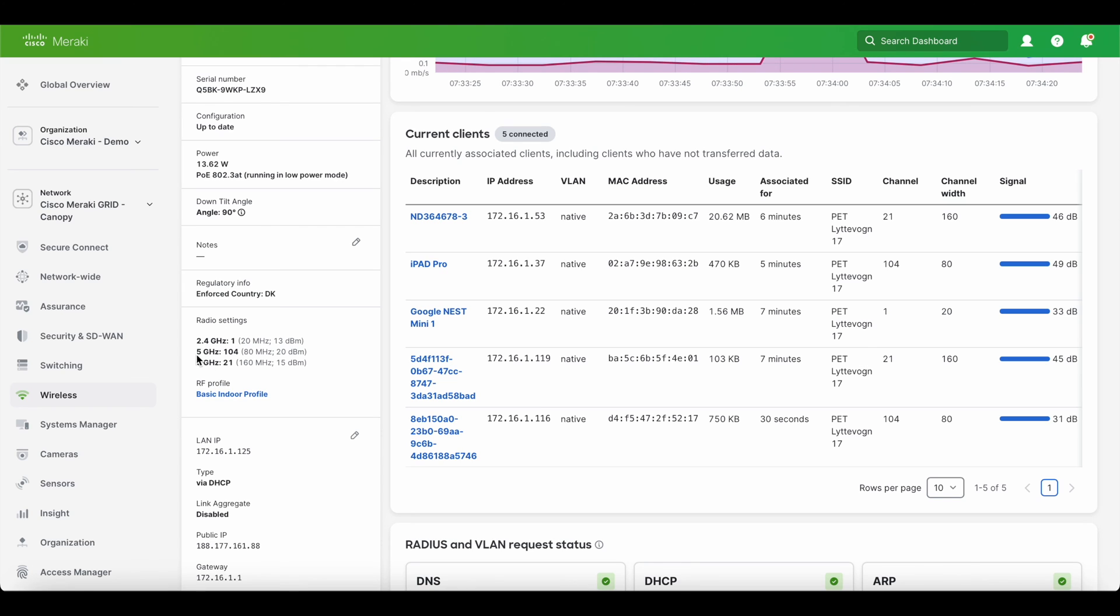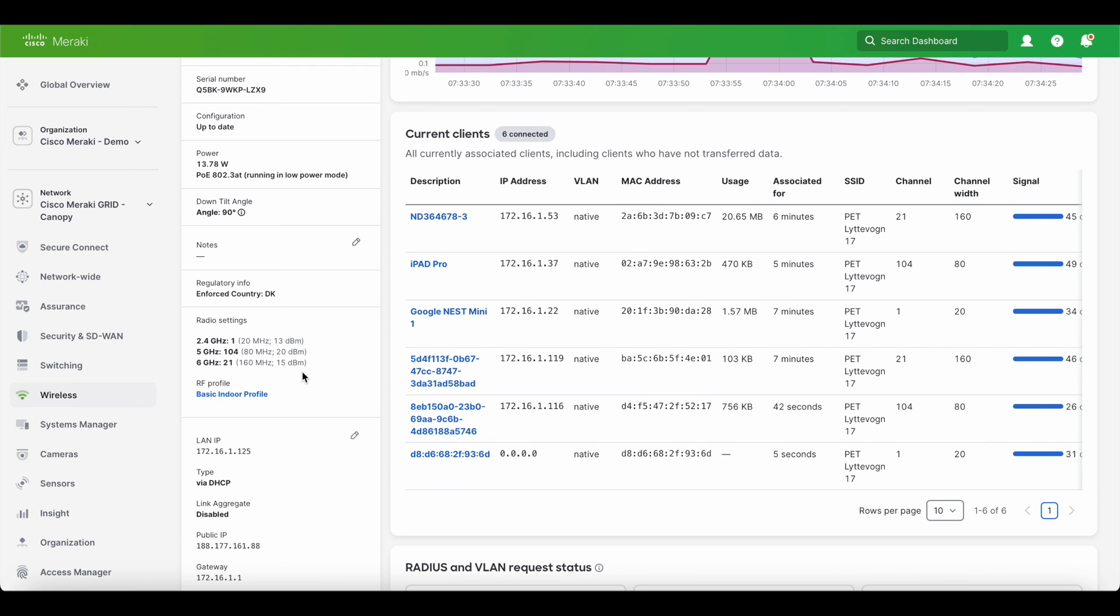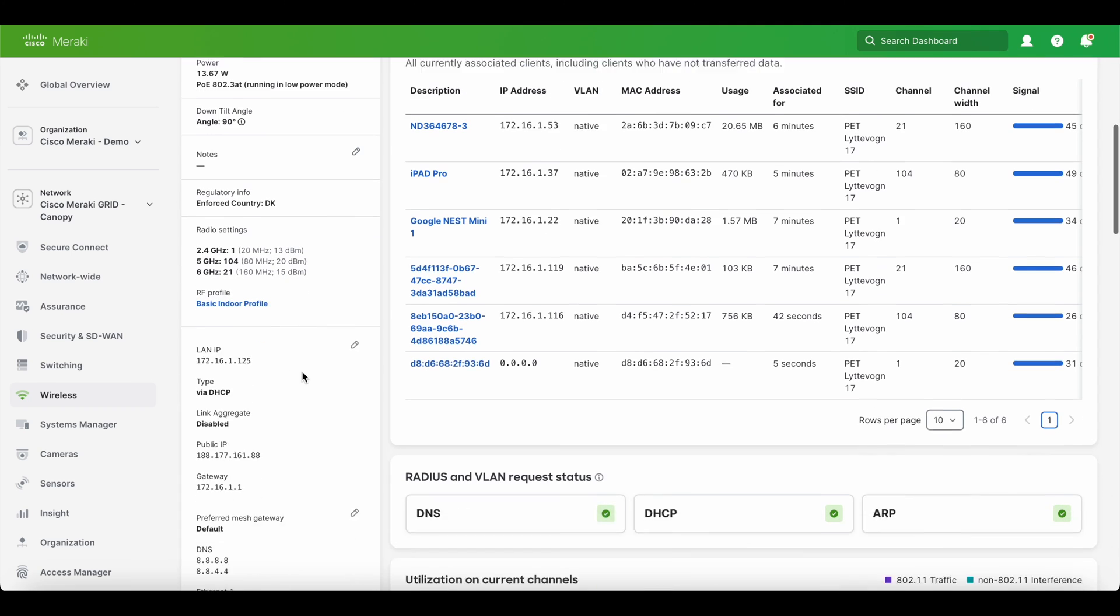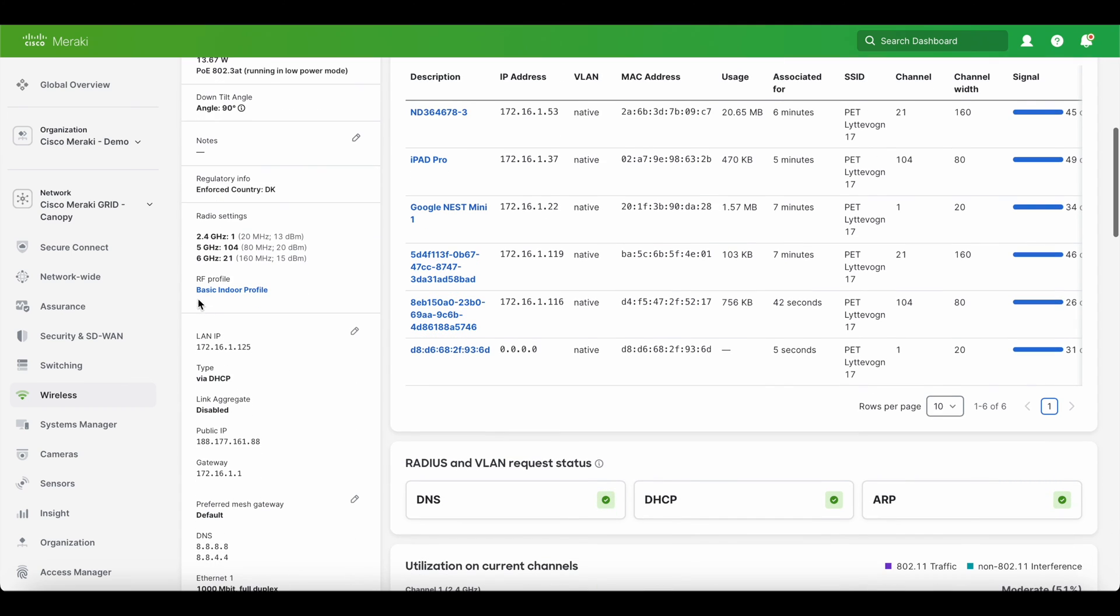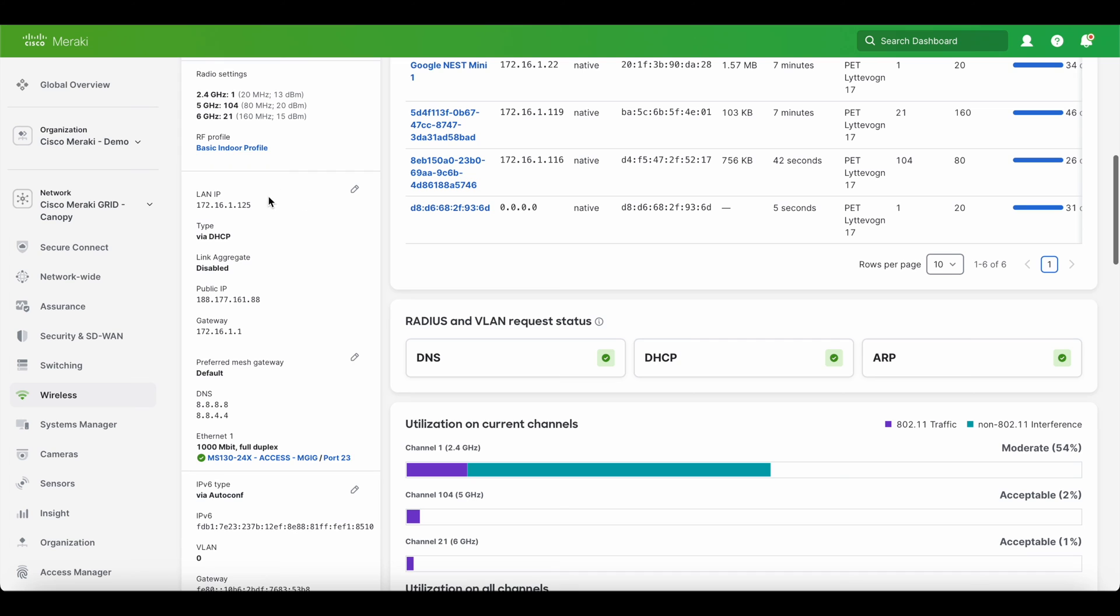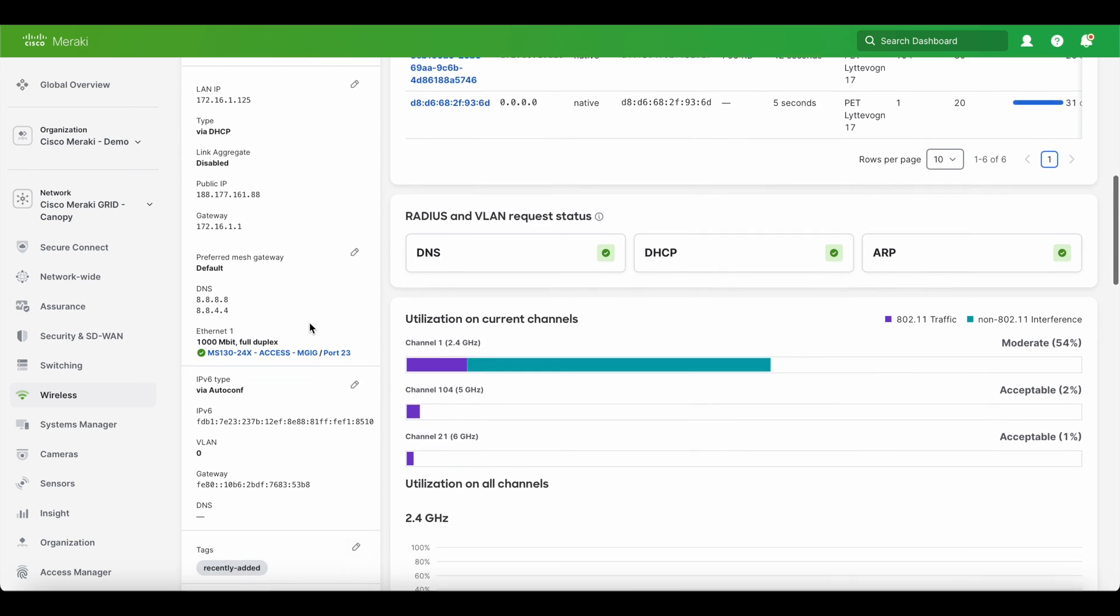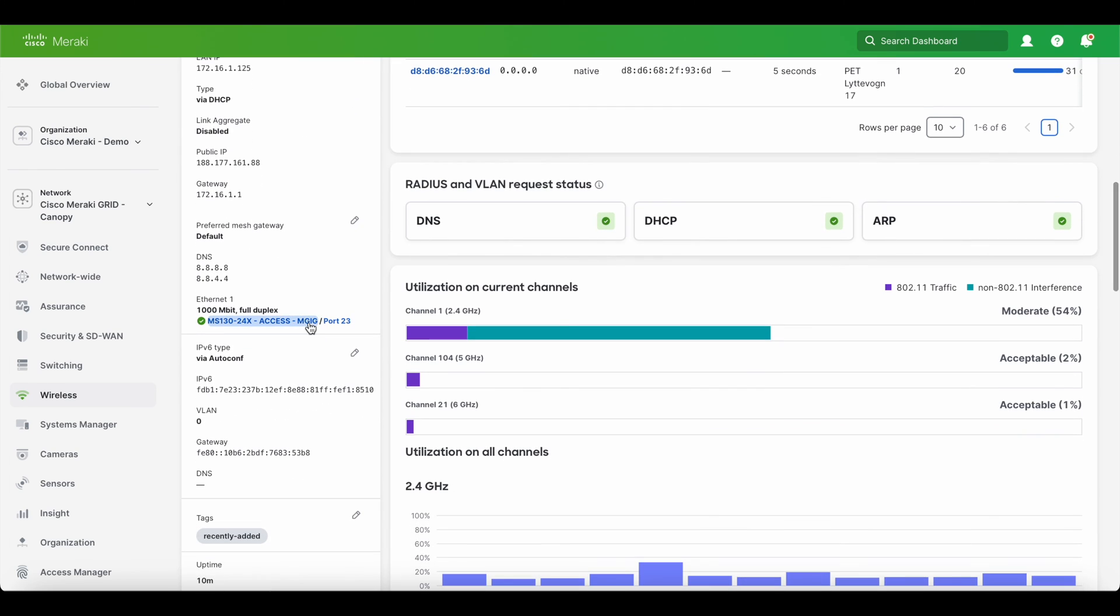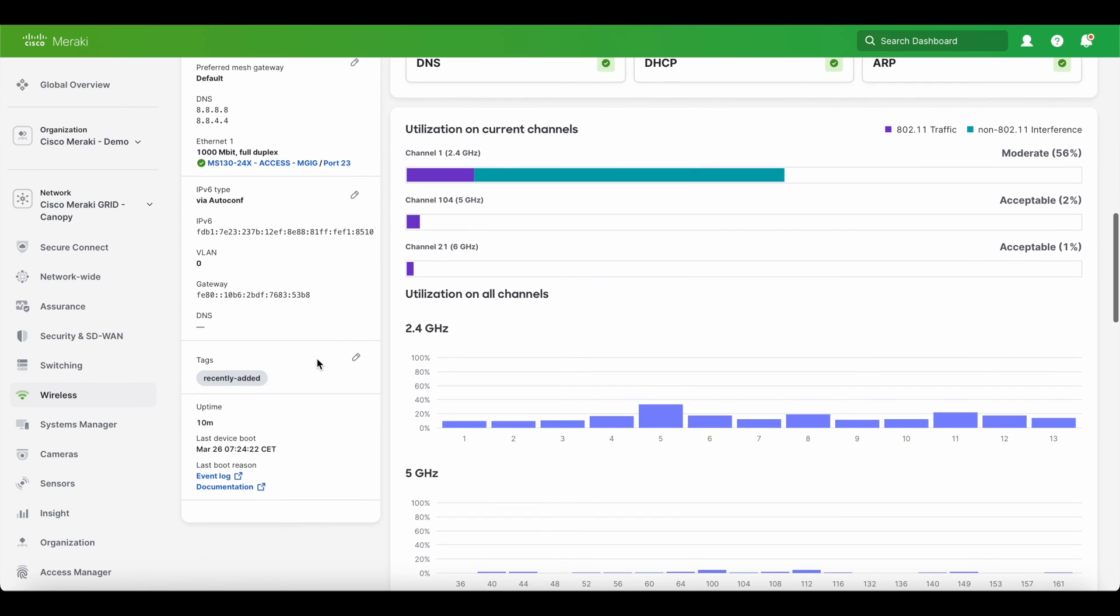It's enforced regulatory domain in Denmark. You can see the radio settings, 2.4, 5 gigahertz and 6 gigahertz on the different channels in terms of how the signal strength and the wideness of the megahertz. It's broadcasting, so that is really cool. It's pulling in my basic indoor profile. It has all the IP addresses, default gateway, DNS figures. Everything is good. It's operational on the switch on that port and so on.